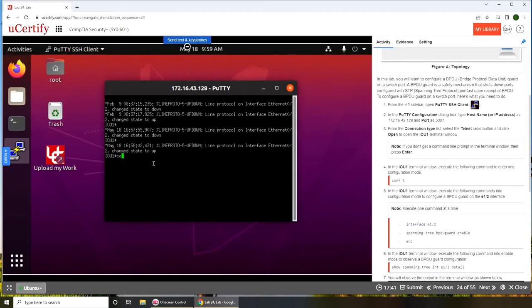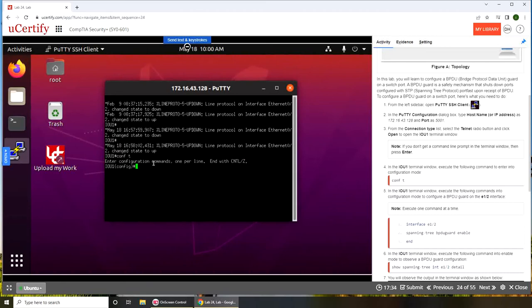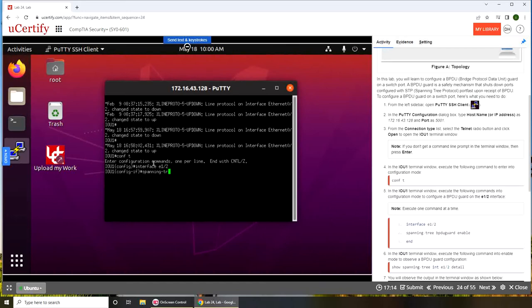We have configuration terminal. Enter configuration command one per line, end with Control-Z. We're telling it interface E1/2, ethernet. So basically interface ethernet one over two. Next we do spanning tree BPDU guard enable.